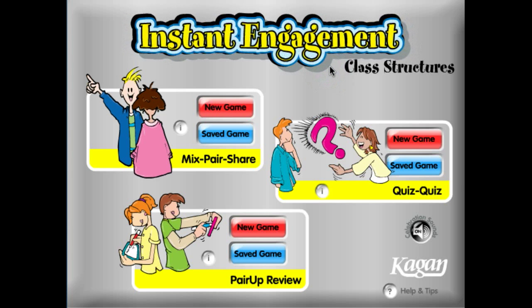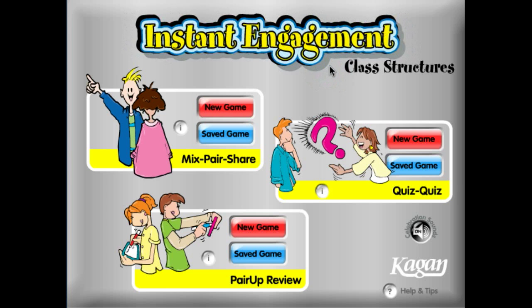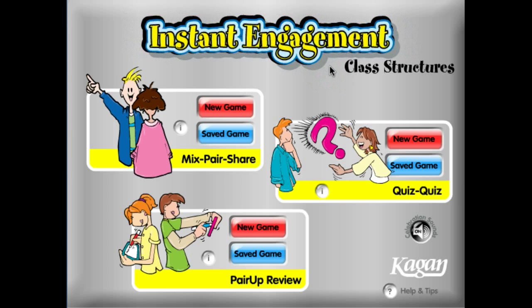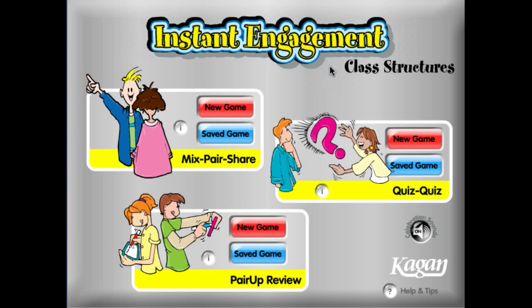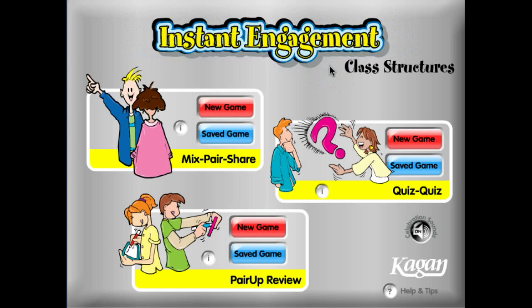Hello and welcome to Kagan's Instant Engagement software demo. In this demo, we're going to review how to create a new game to play.